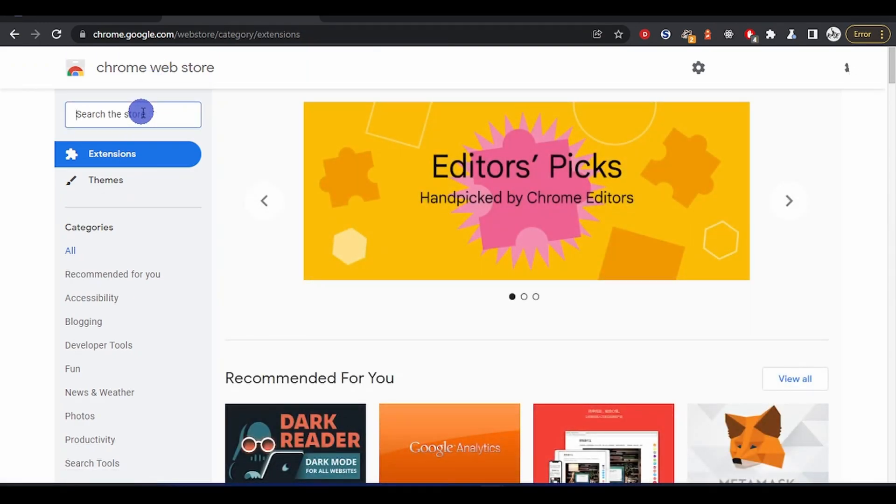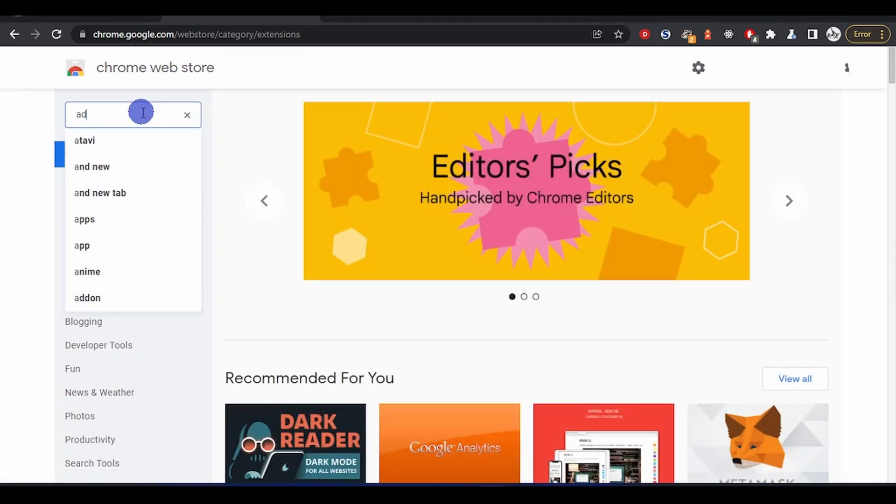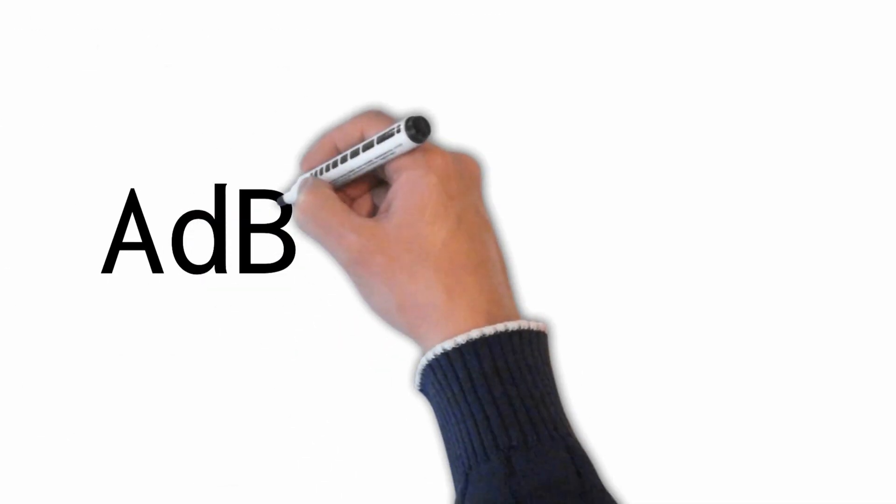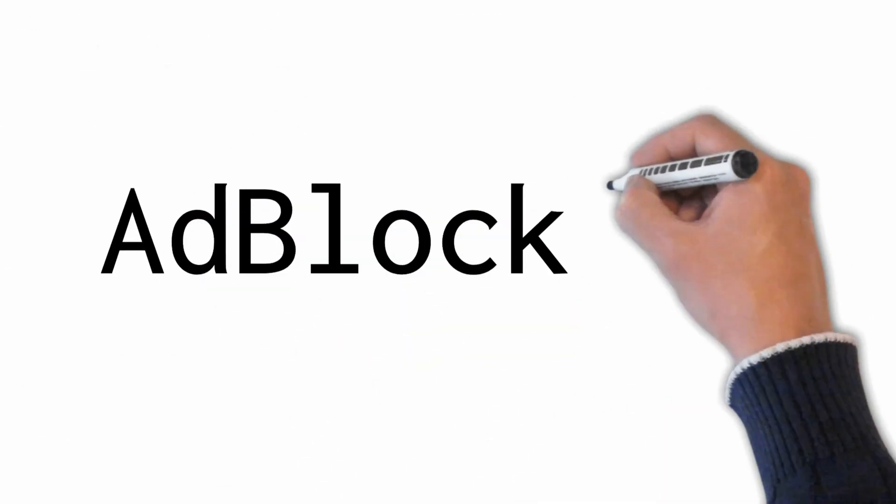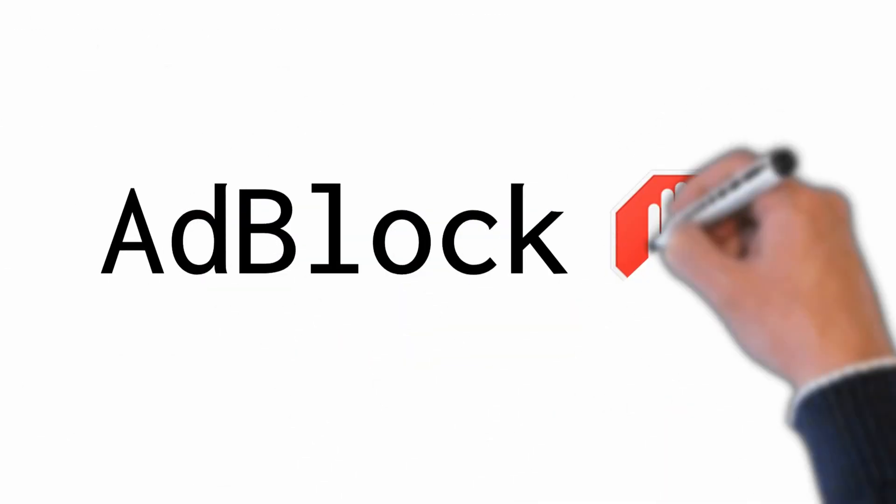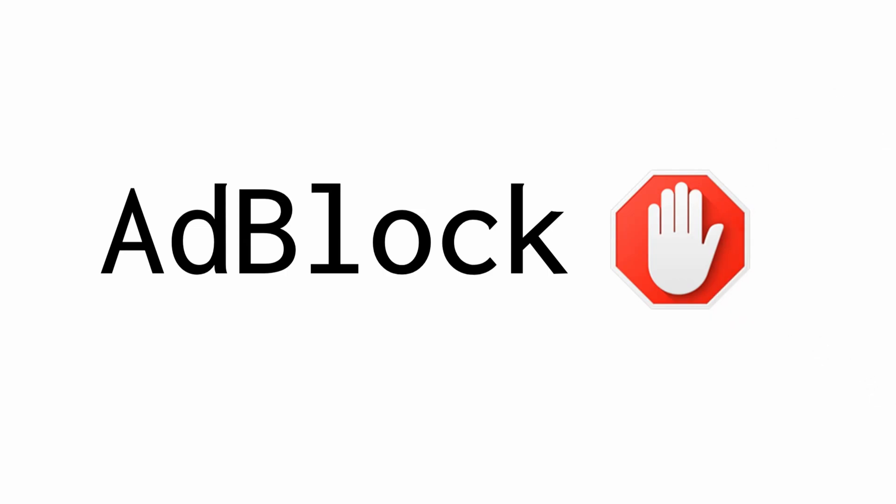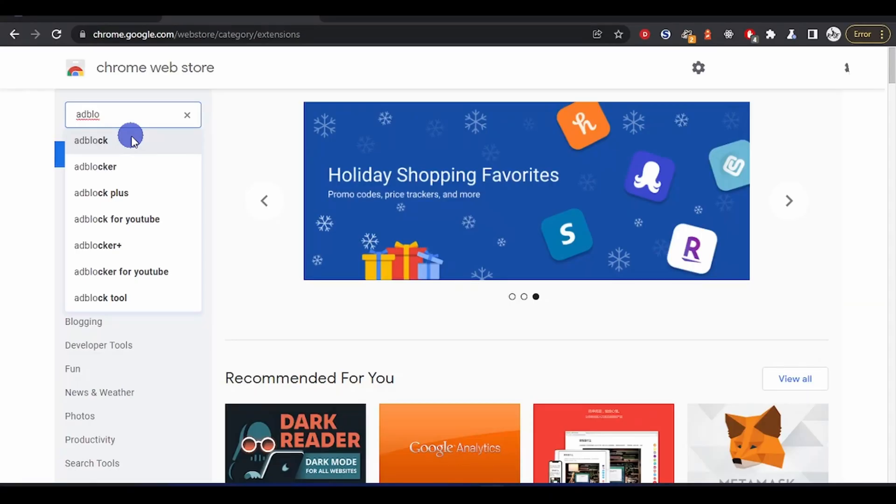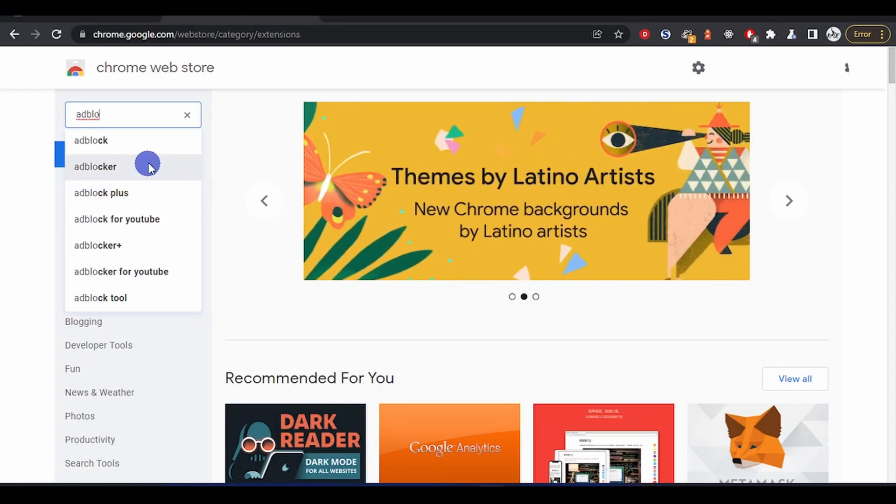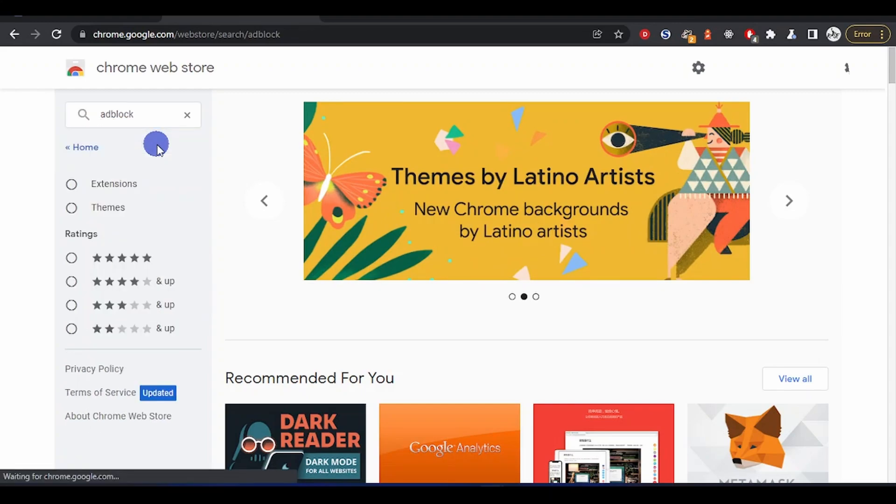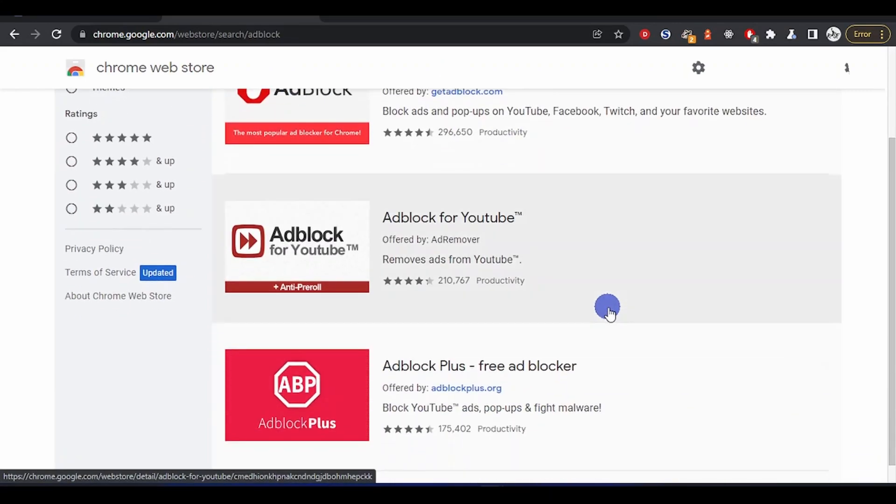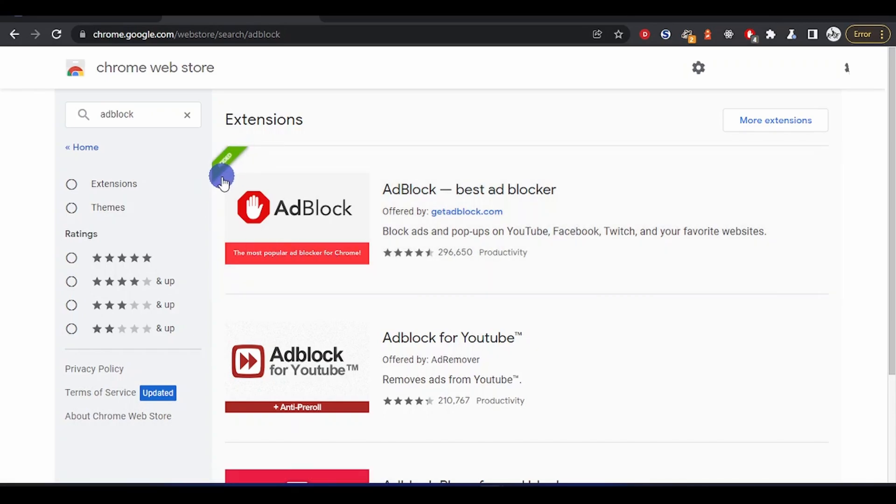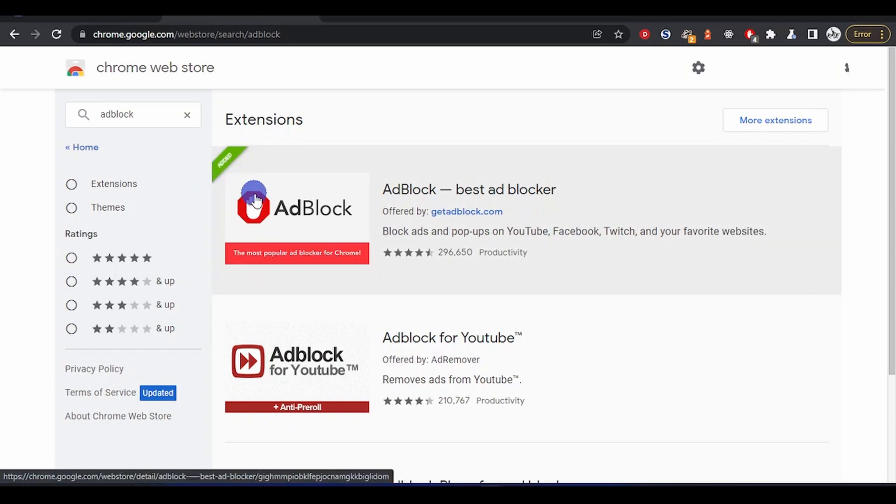The third one, which is my preferred one, is AdBlock. There's AdBlock Plus and there's AdBlock - they are totally different. But I use AdBlock. You see from here it says 'Added,' that means I've already installed it.